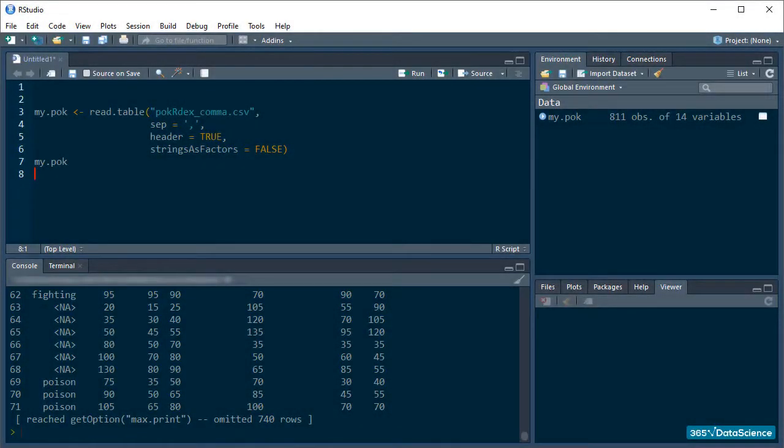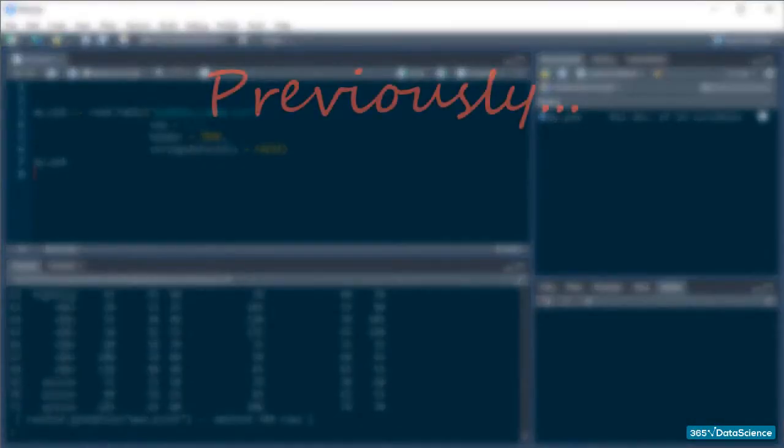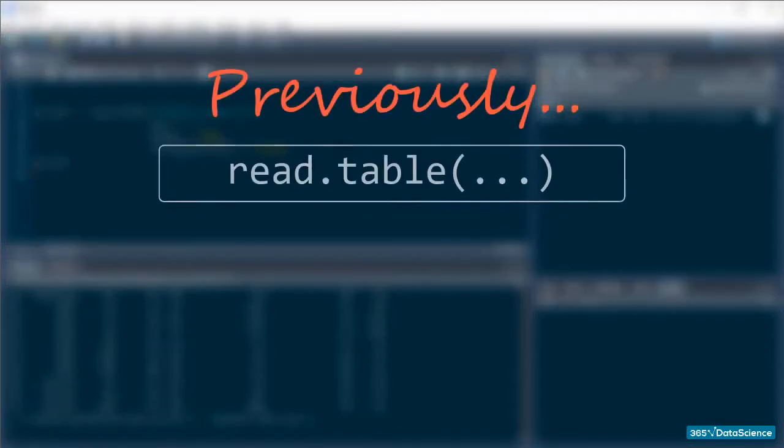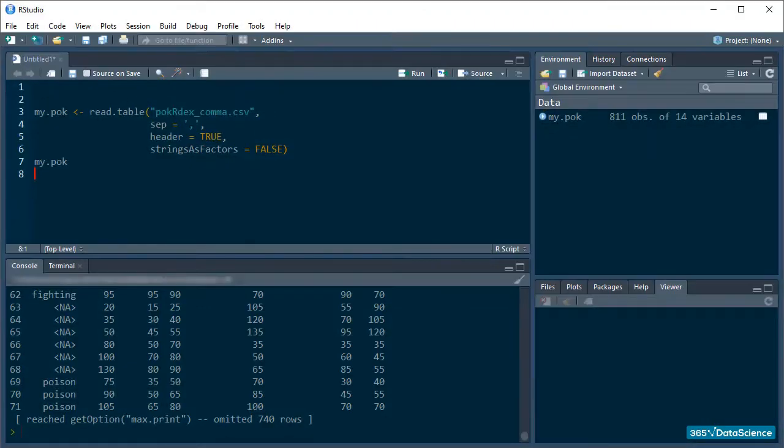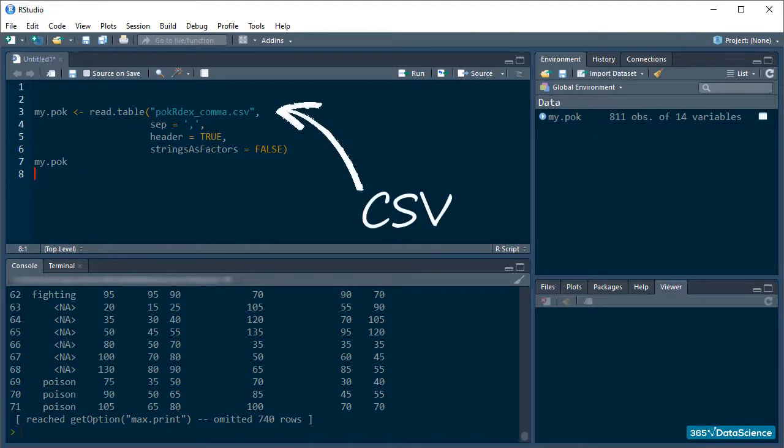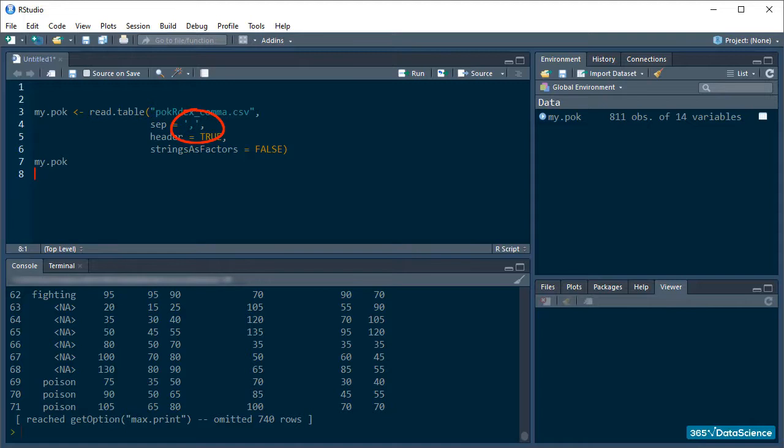Alright, so now we know how read.table works and that paves our way to learning some shortcuts. The file we loaded into R in the previous lesson is a CSV file. It is a simple text document in which the values are separated by commas.